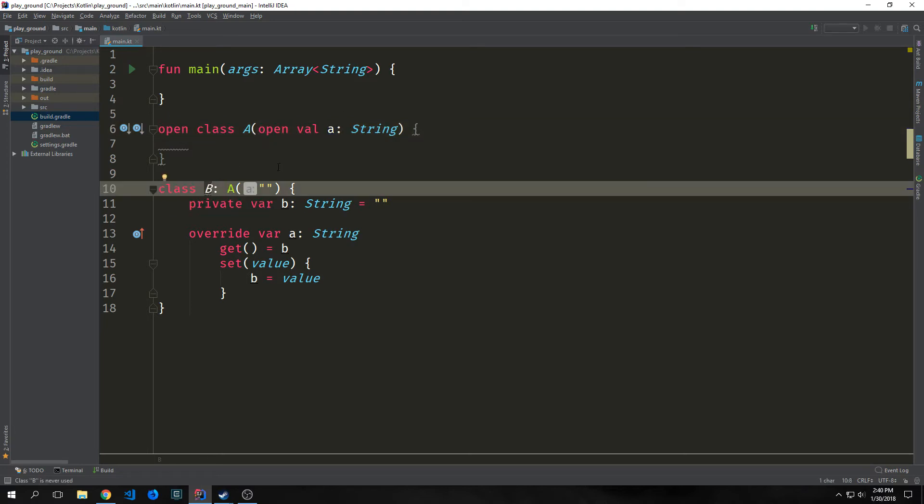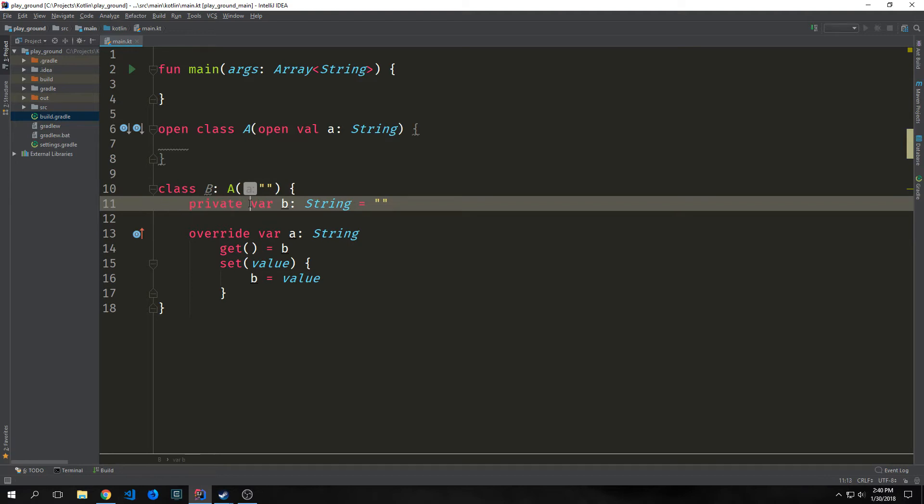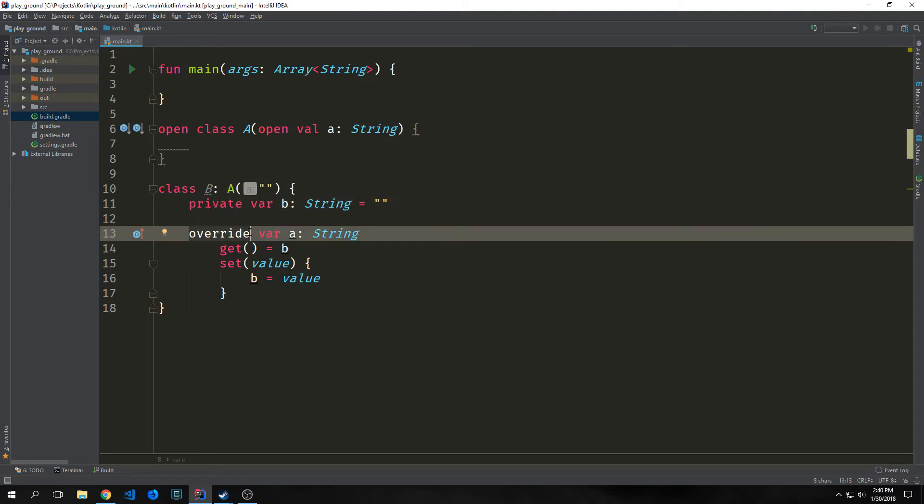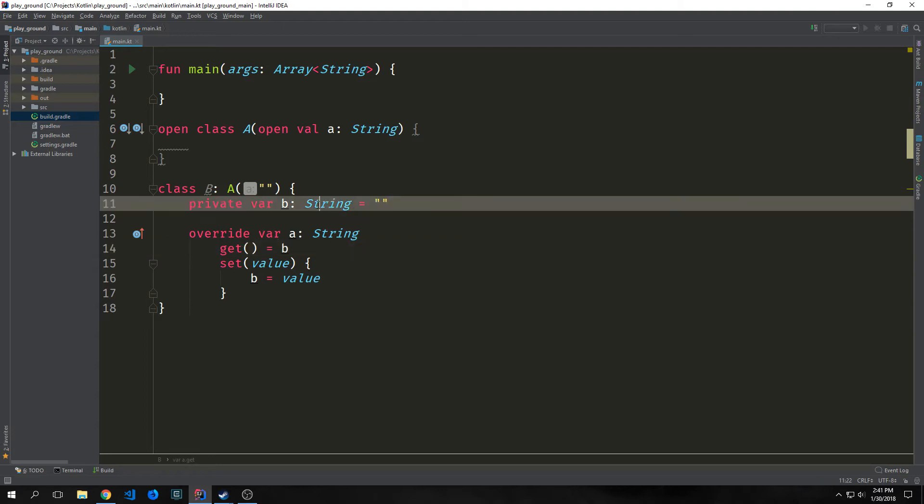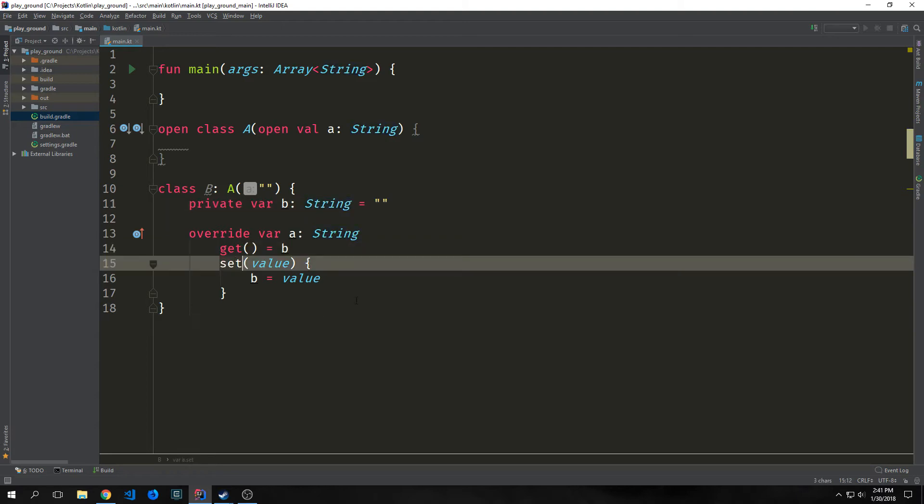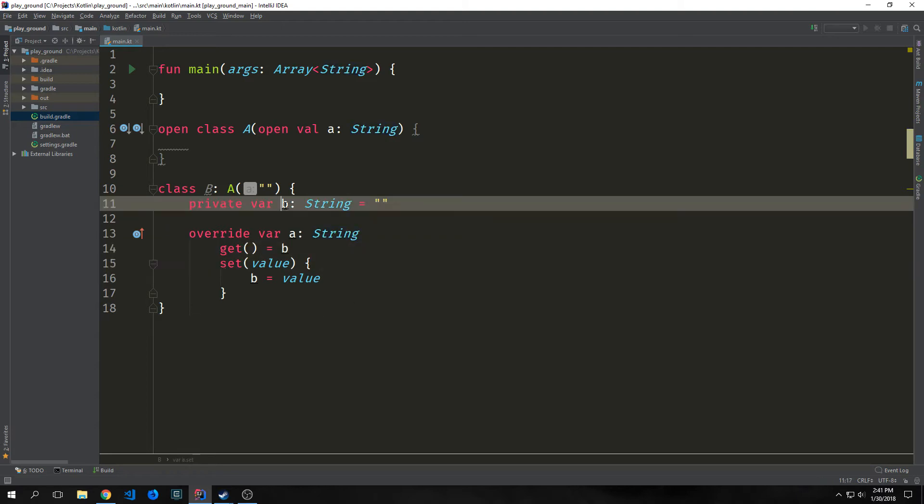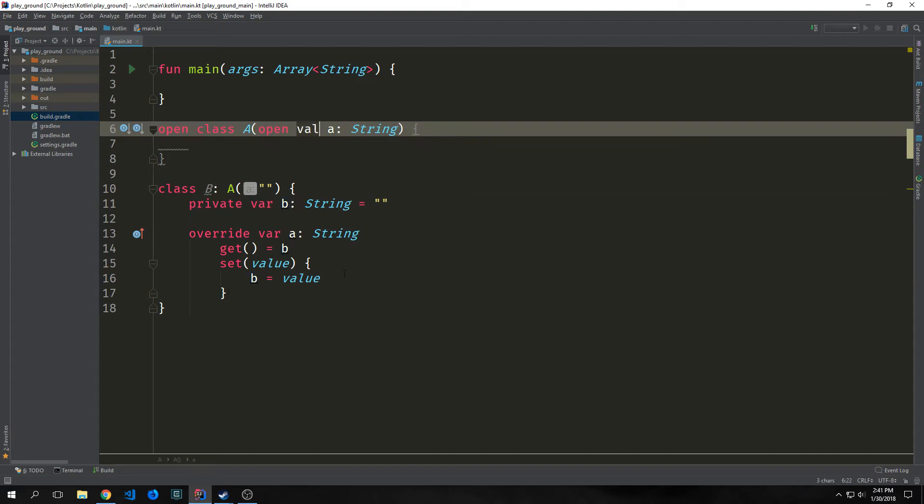we extend class A, and in here we define a property called private variable B, which is also a string. We override the property for A, which is that string from class A, and we give it a getter which points to B, and a setter which also points to B. So this kind of syntax would allow us to override the immutability of the property A inside of our class A.